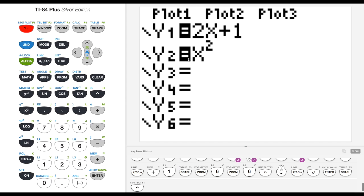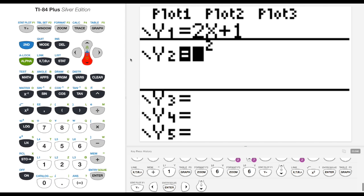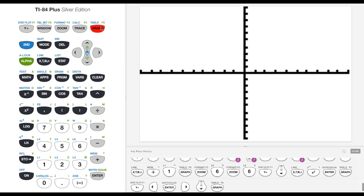Let's go back to y equals. If I want to turn a graph on or off without deleting the actual equation, I can scroll over the equal sign, enter, and now that function, this first function is no longer highlighted so it won't graph. And I'll just see my parabola.